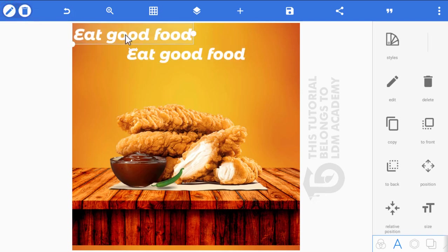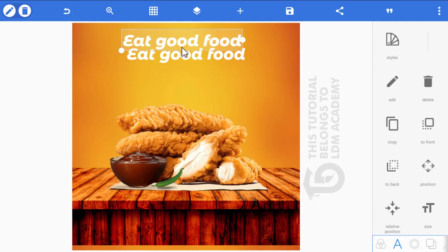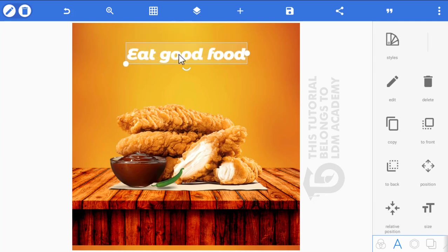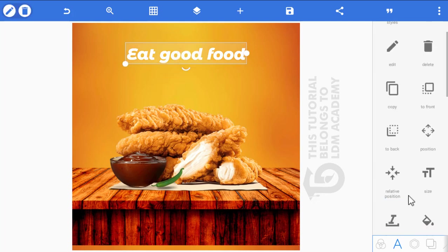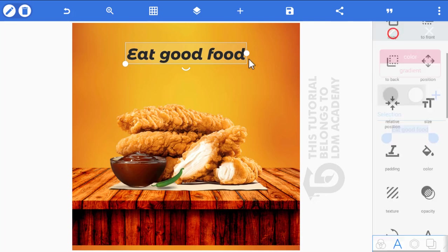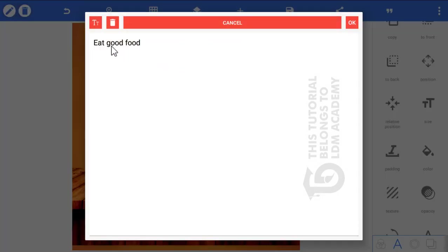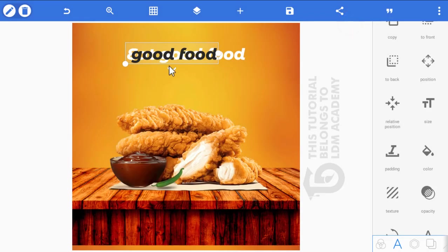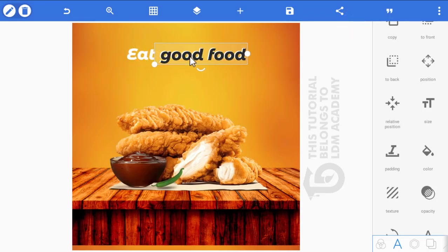Position the duplicate over the original text. Go to color and change it to black. Then double-tap on it and delete the text content.